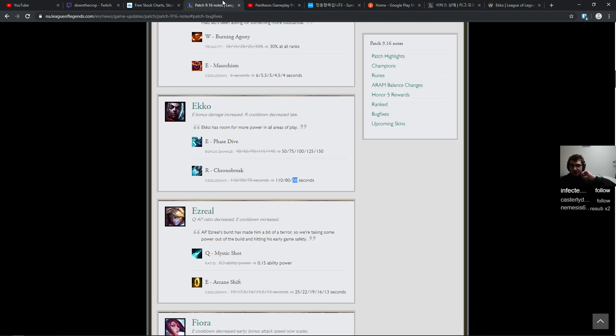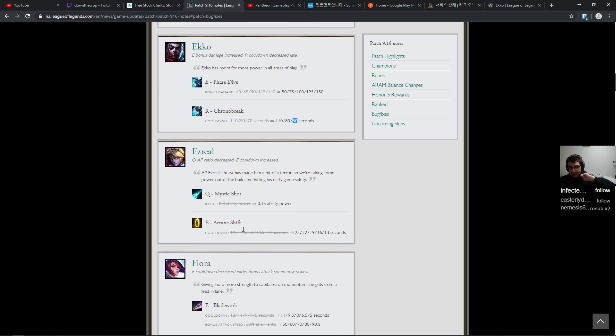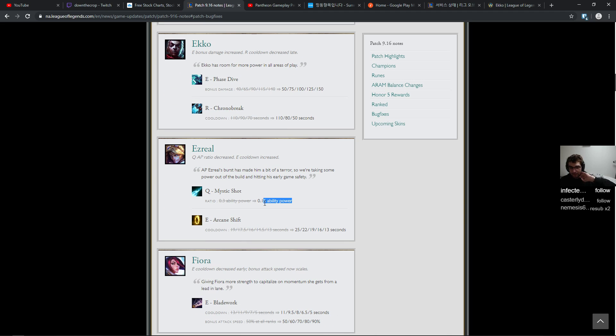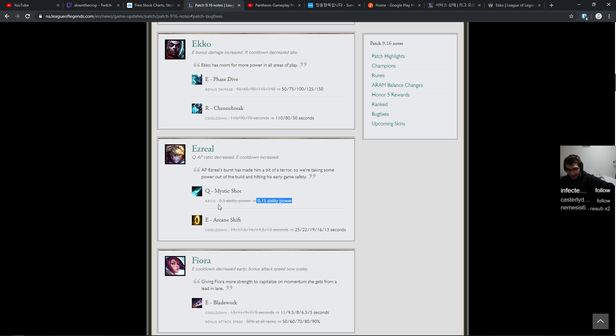He's a cool character though. I think Ekko's really fun to play. 50 percent nerf on the ability power ratio on Q, which is good. And E cooldown is going up by six seconds at rank one. Damn boy.